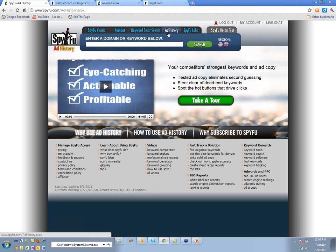The next thing is called Ad History. Ad History lets you look at the entire history — well, the last couple of years we show — for a given keyword or domain.